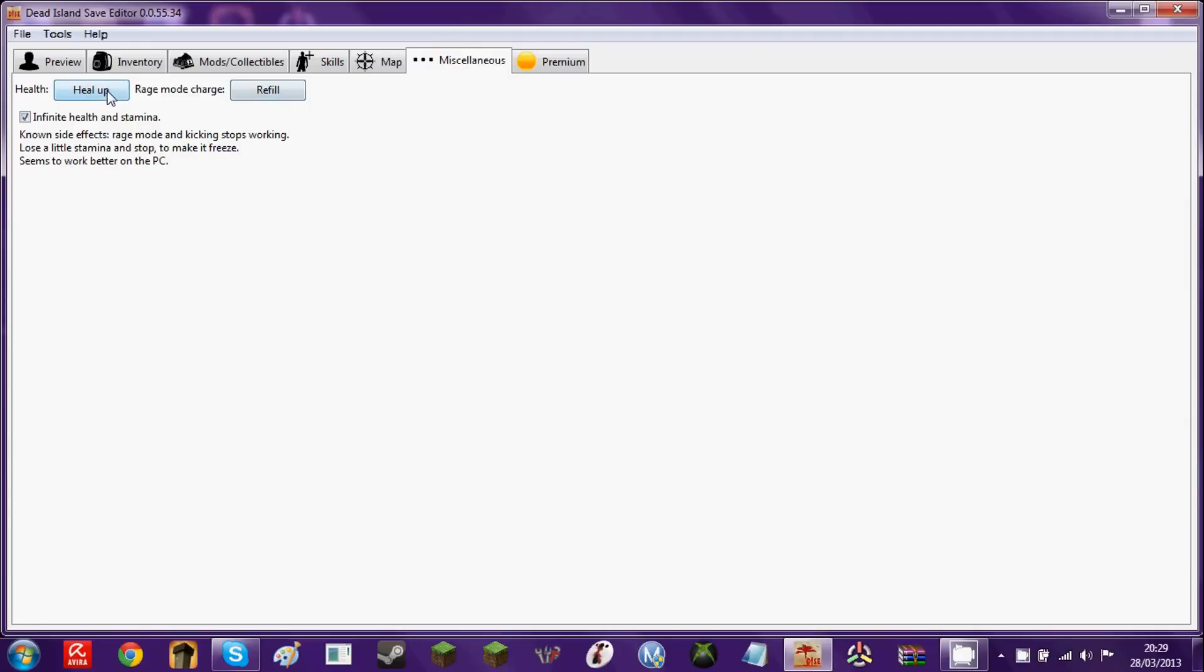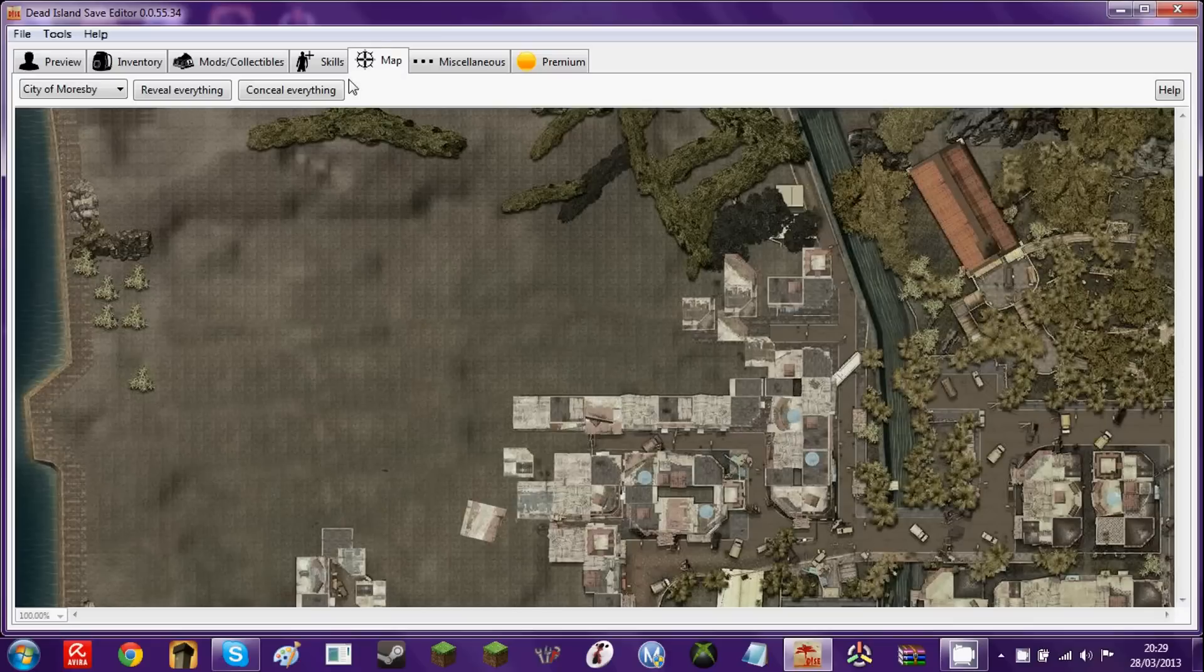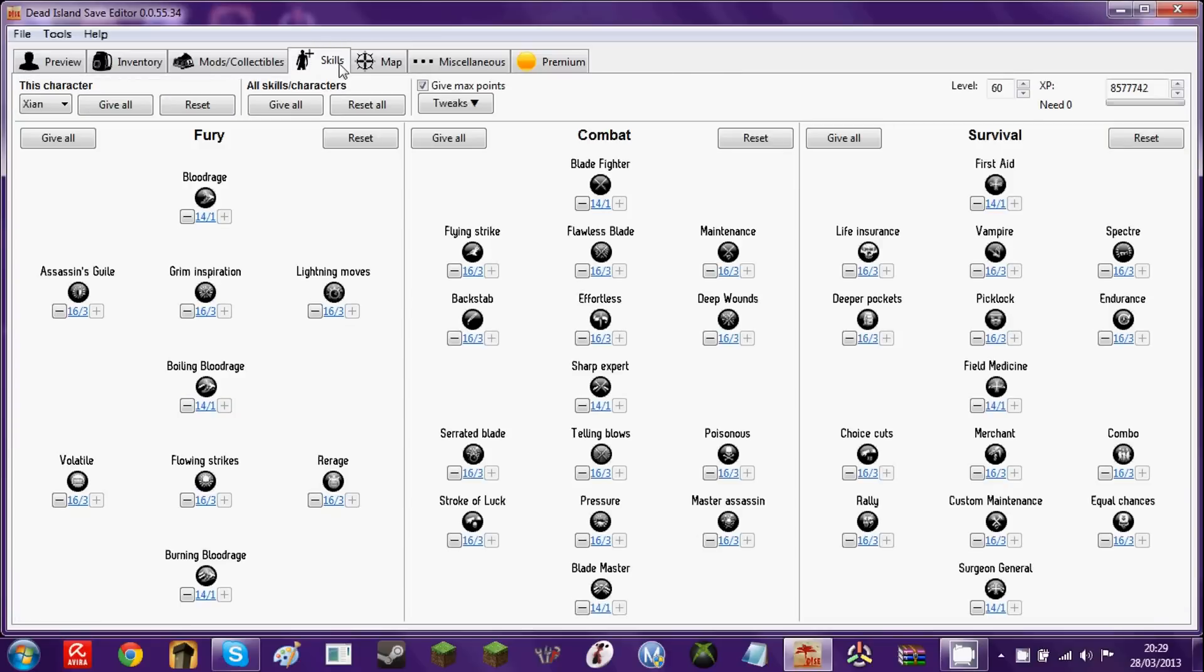Here, if you were injured when you quit the game, you can heal up. Raise mode charge, you can refill that too. And you can also have infinite health and stamina. Cool. Premium, you know, you need premium for that, obviously. Nah. I hate premium.